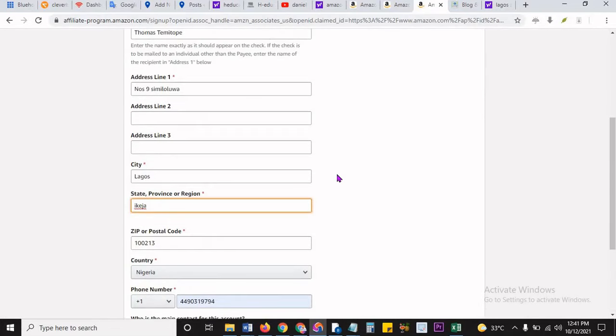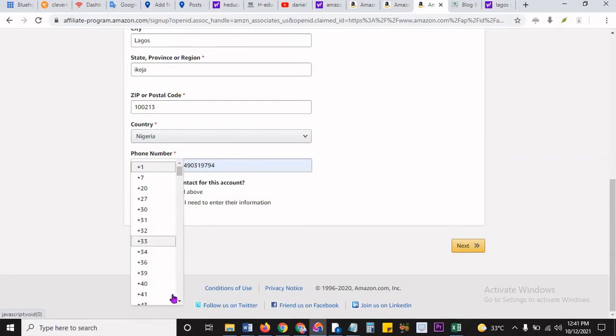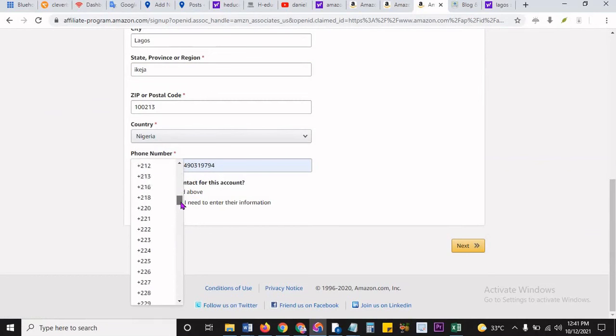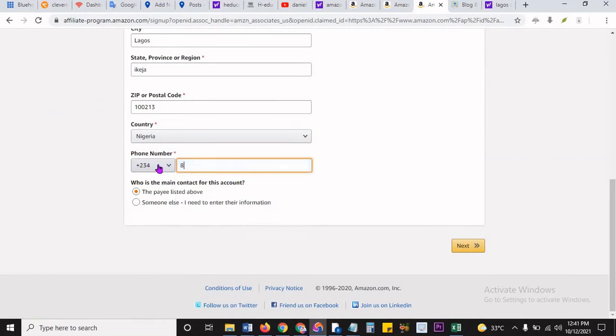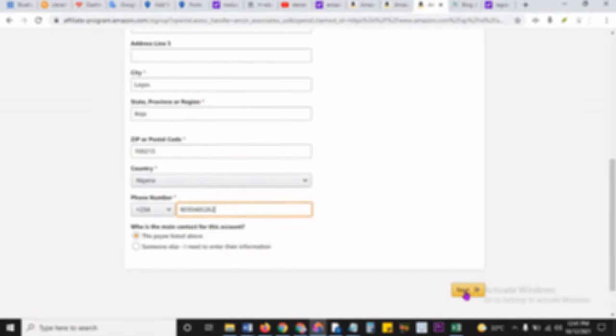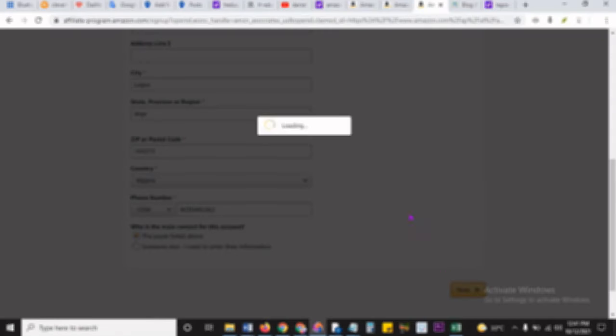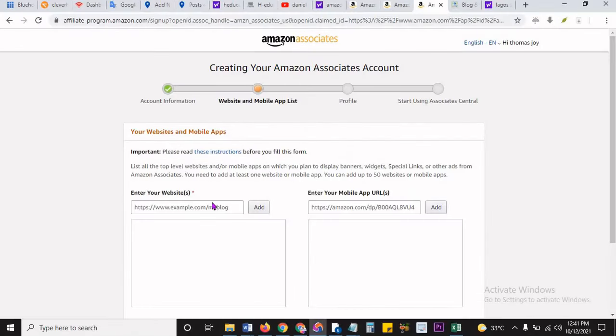It's saying warning, you cannot validate the zip code you entered. Oh, what's Lagos zip code? That's funny. It's been long that I registered all these things last. So I think let me just put this Lagos zip code.